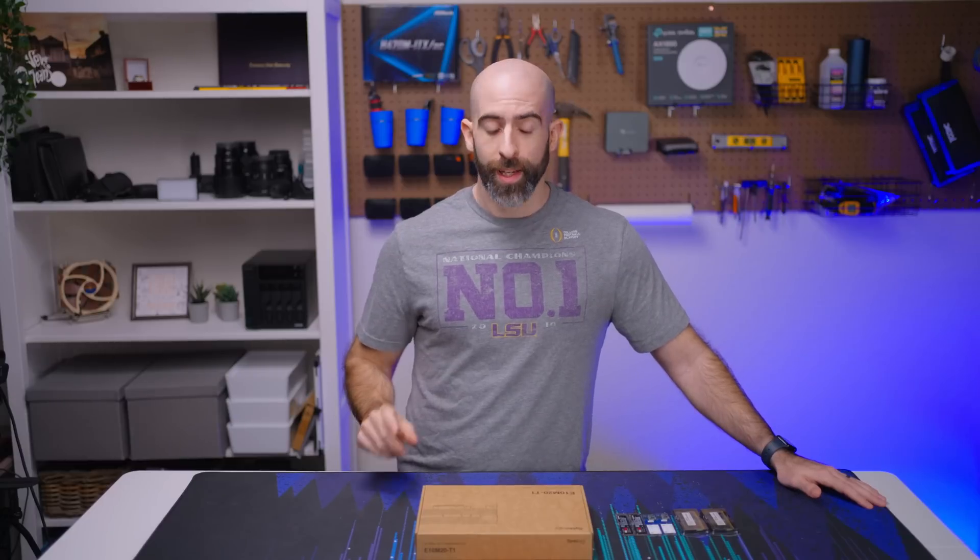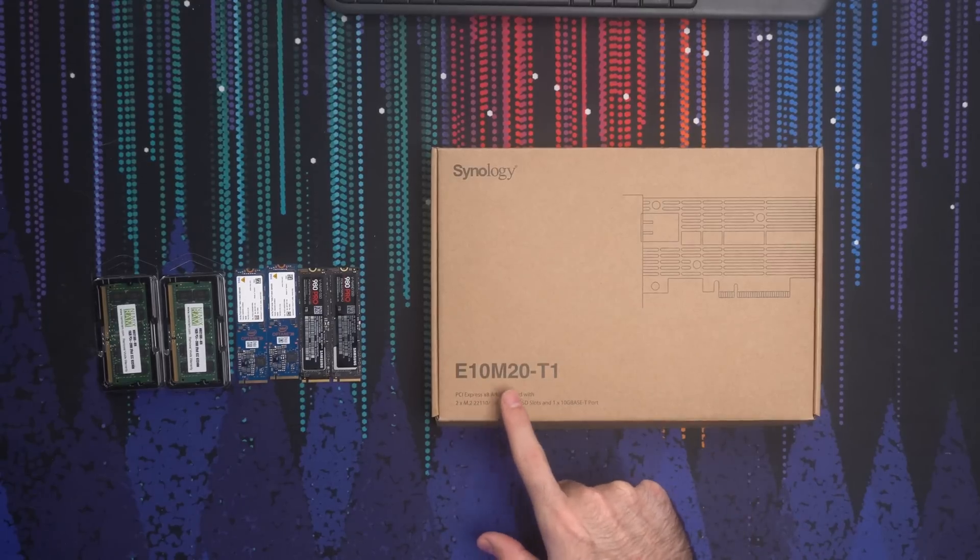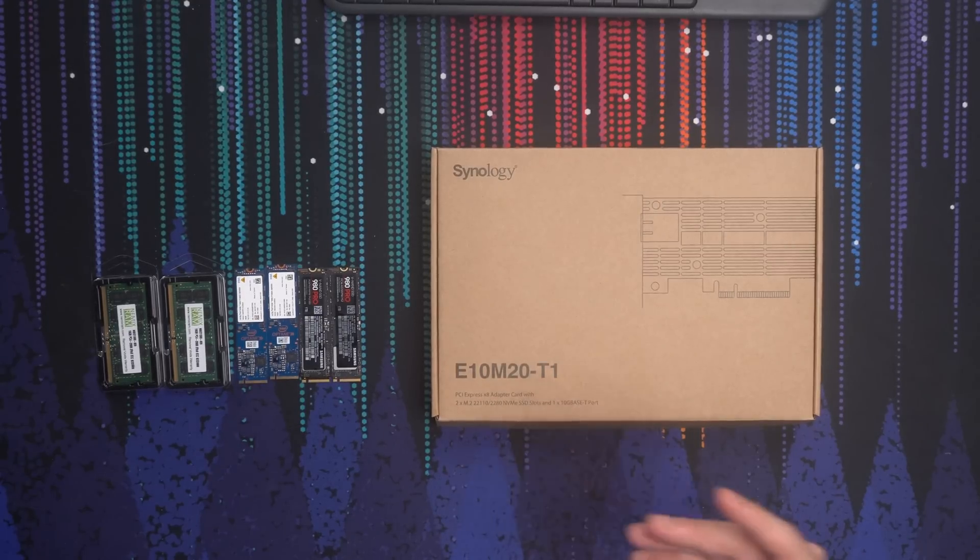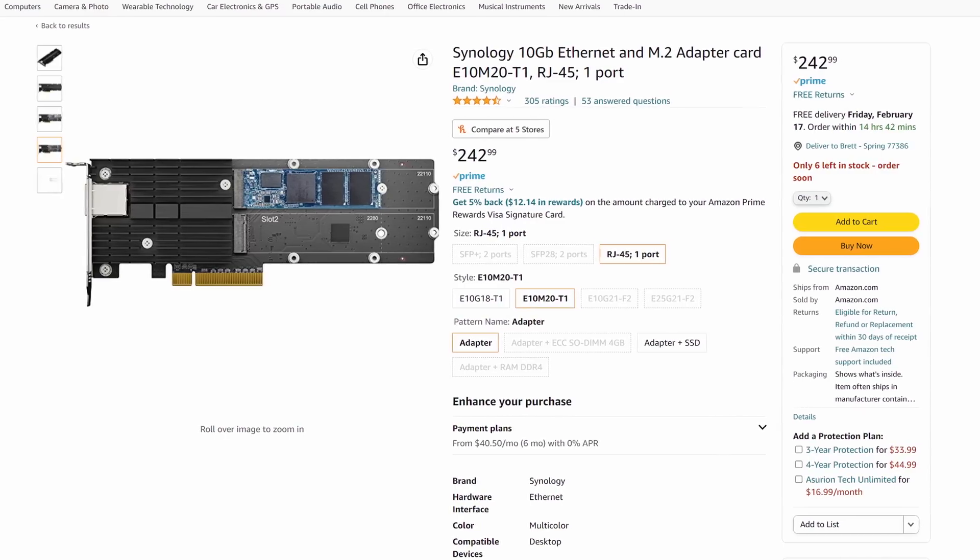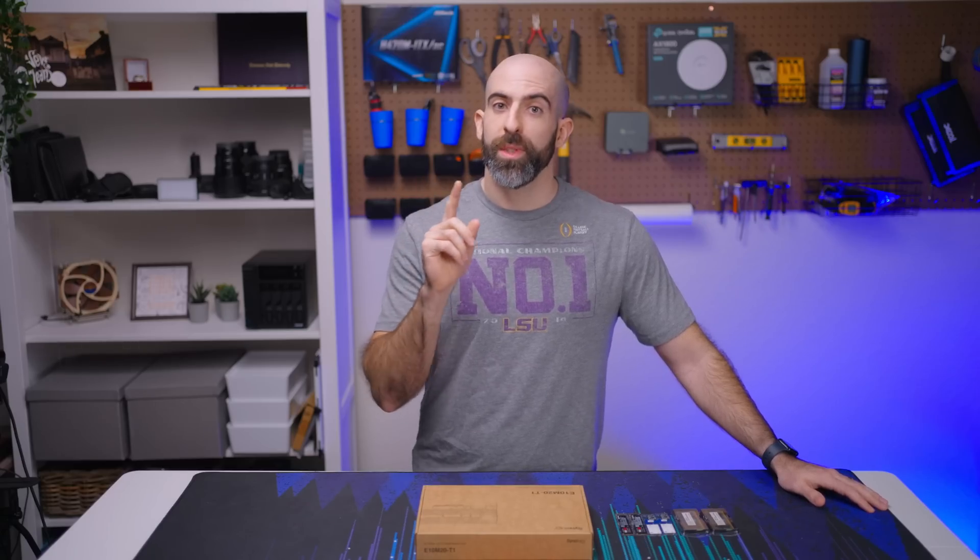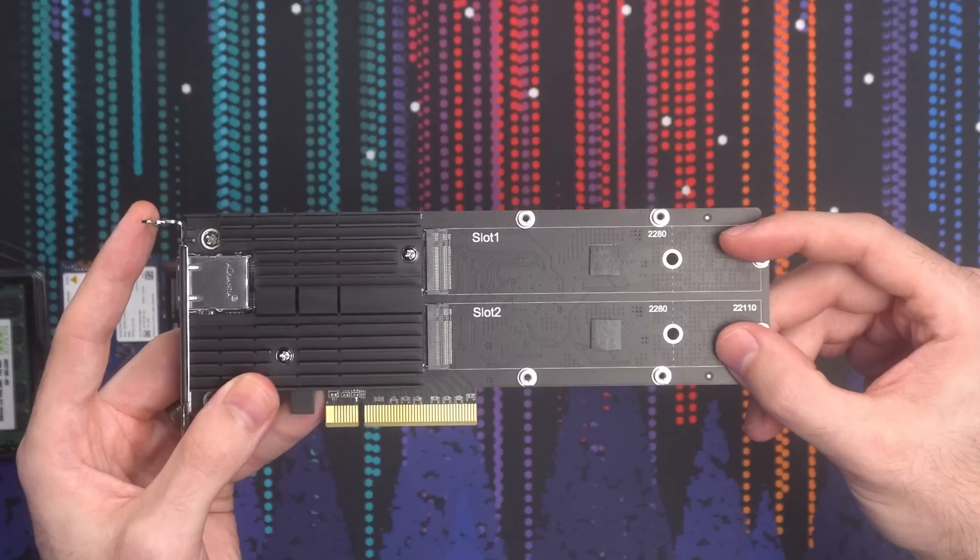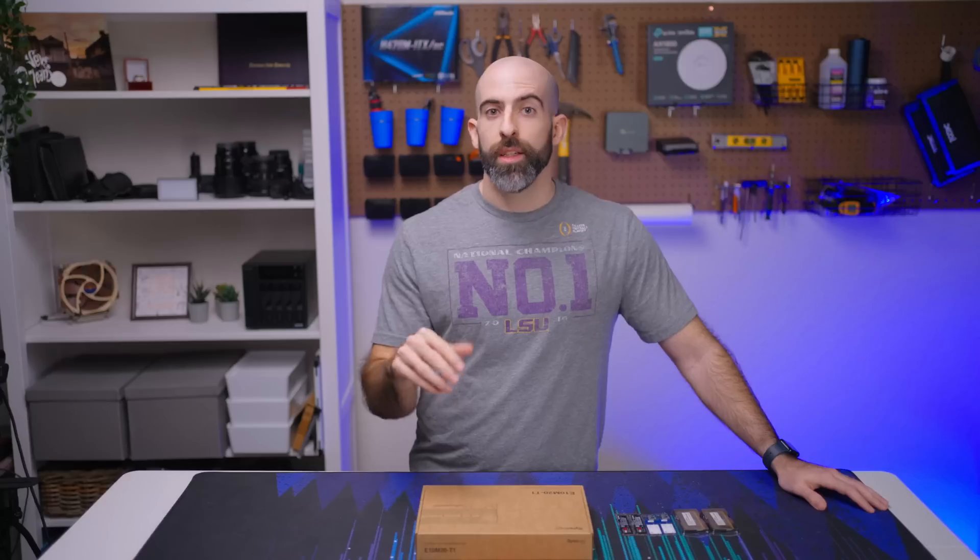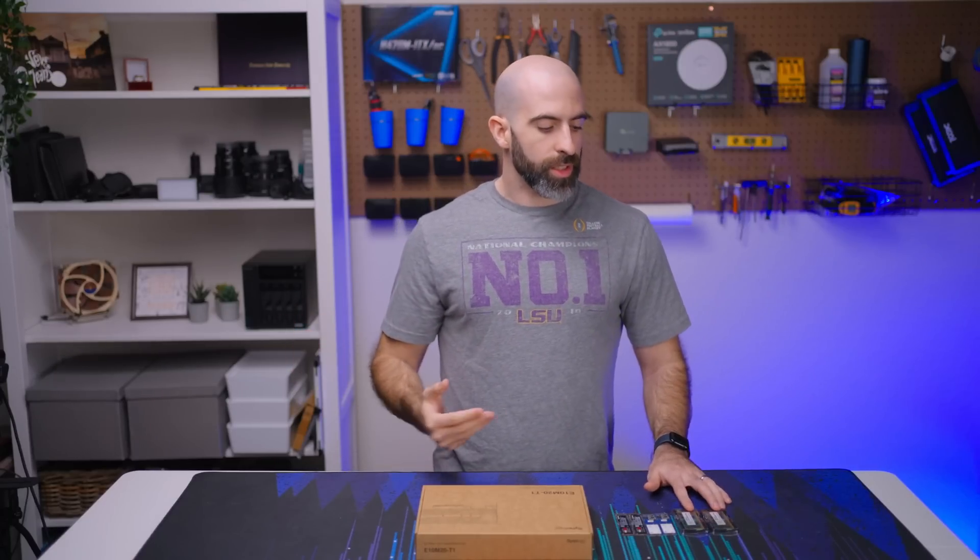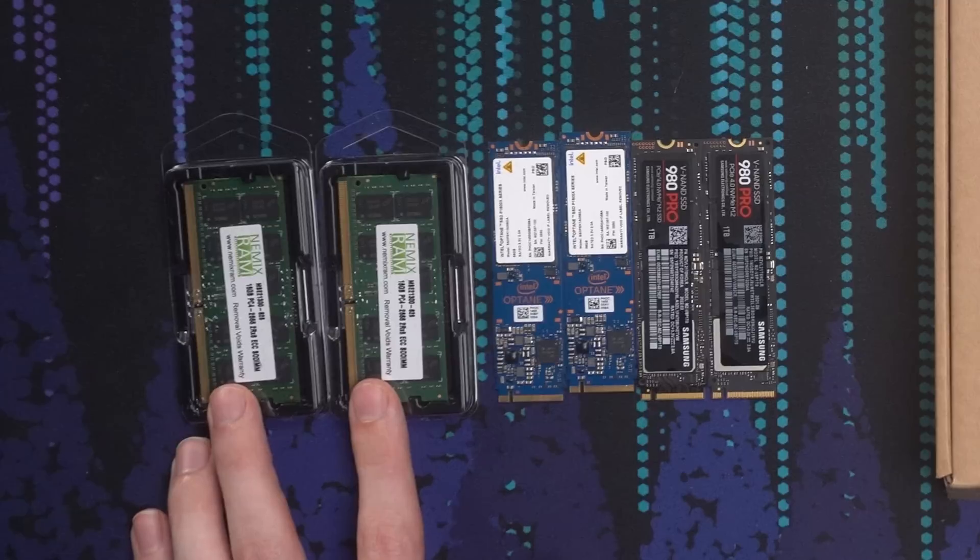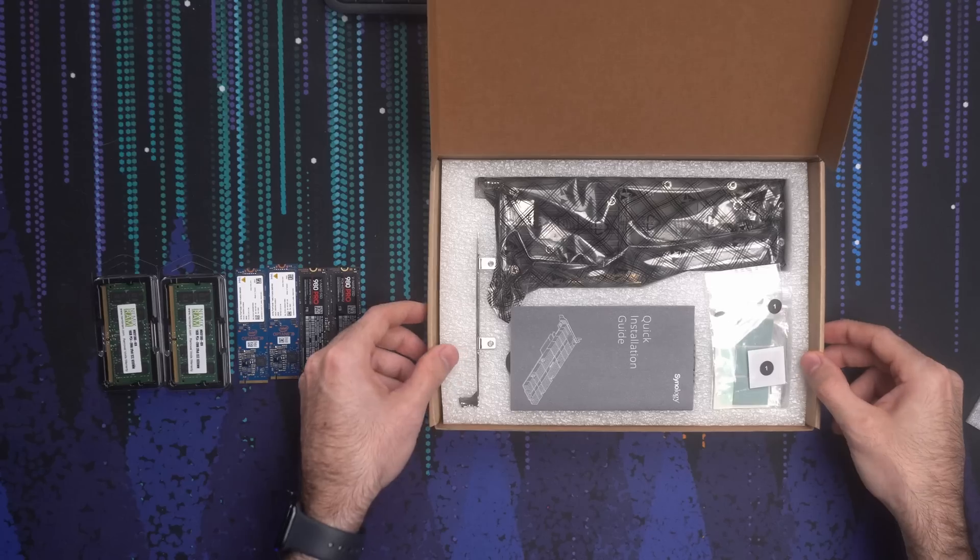Luckily one of my viewers saw this and said hey I have just the device for you and sent me over the Synology E10M20T1. What this is is a PCI expansion card that solves two of these issues because it gives me a 10 gigabit RJ45 port and two NVMe slots. To solve the RAM issue I'm just upgrading it with more RAM. So let's take a look at this device.